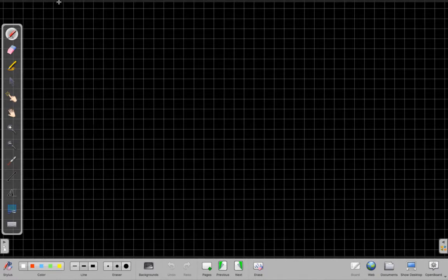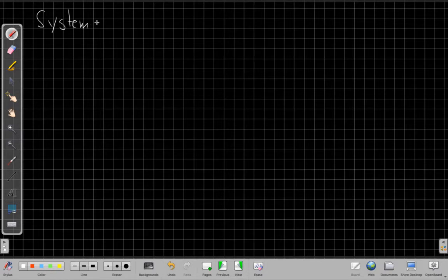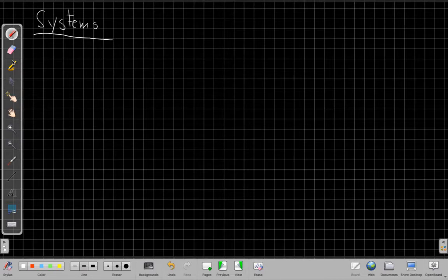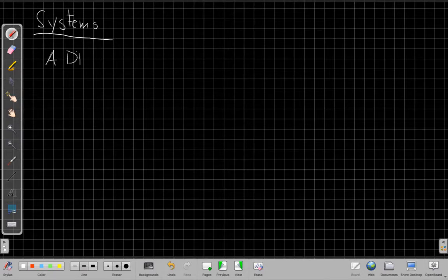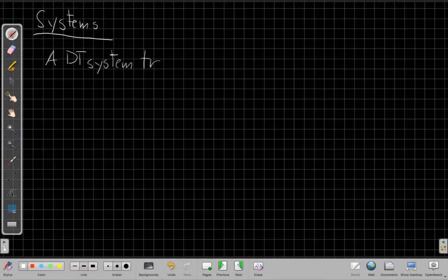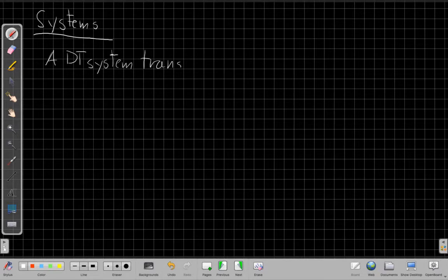And again, this is sort of the other half. We talked about signals in our first class. This is the other half. Now, what's a system? A discrete time system is anything that transforms an input signal x[n] to an output signal y[n].